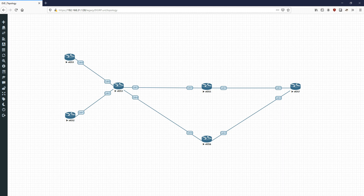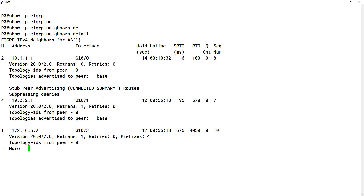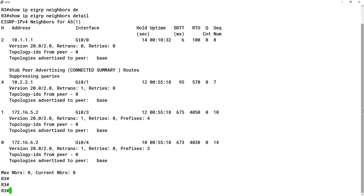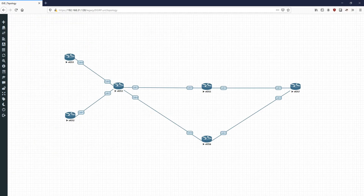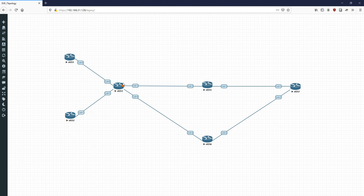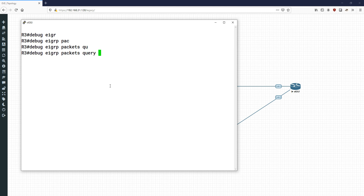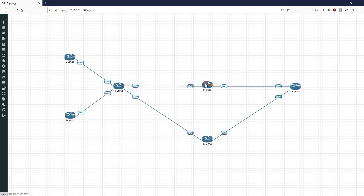What happened is R1 informed R3 that it's a stub router, and R3 made a note not to send it queries. Let's look at the effect of shutting down gigabit 0/1 on R5 so it can no longer reach R7's loopback. After setting that stub configuration, if we go into router 3 and do show ip eigrp neighbors detail, we'll see that the connection with R1 — 10.1.1.1 — is a connected summary stub router, and we're suppressing queries to it.